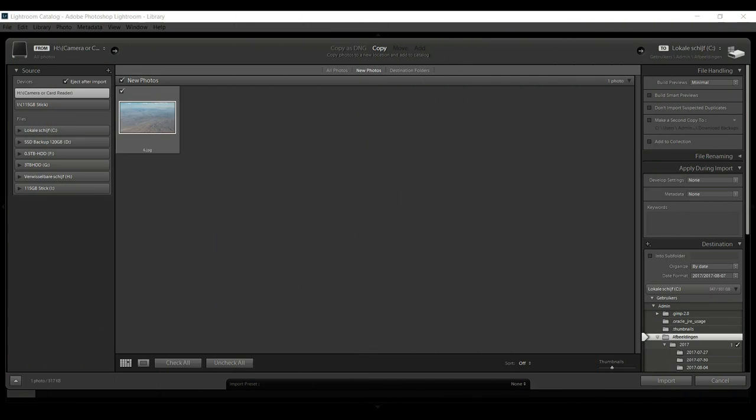We're in Lightroom CC 2017 to be exact, and what we're going to do is load up a JPEG and clean that up. First of all, if you have the chance, always shoot in raw format and always edit raw format files. But if you have a camera that doesn't support raw and you can only shoot in JPEG and you want to clean it up in Lightroom, that's basically what this tutorial is for.